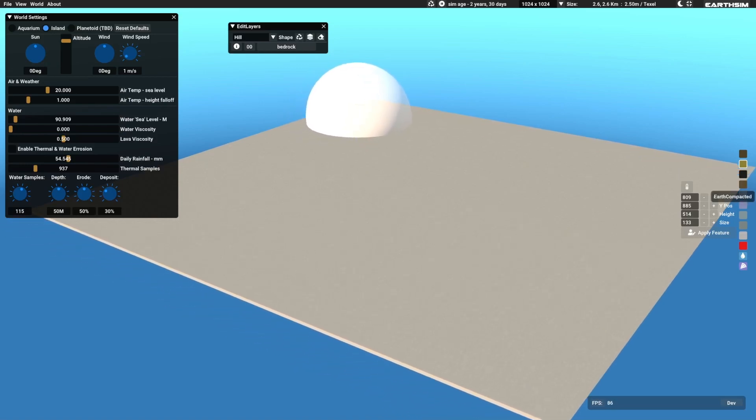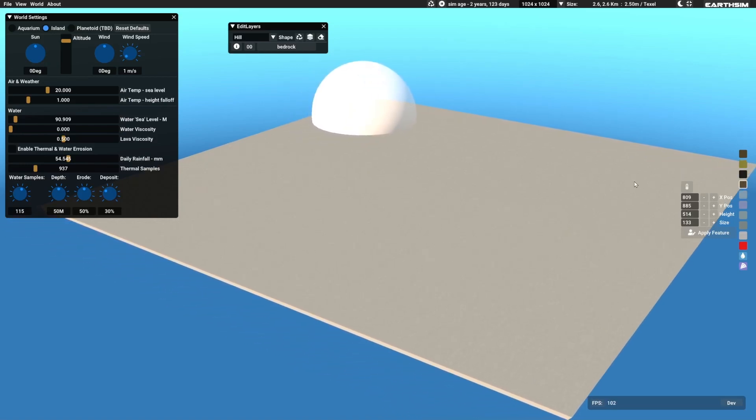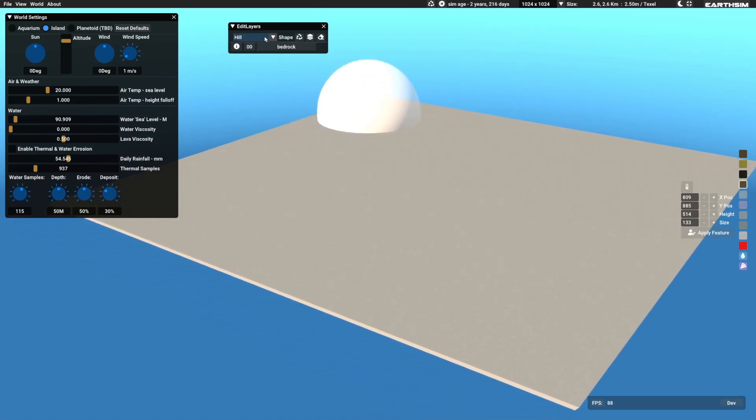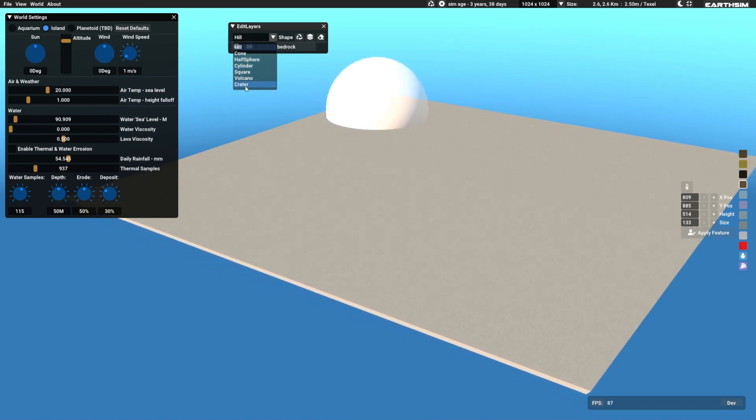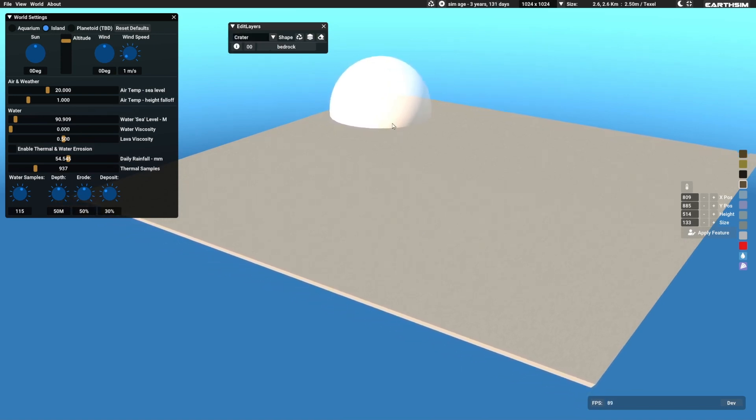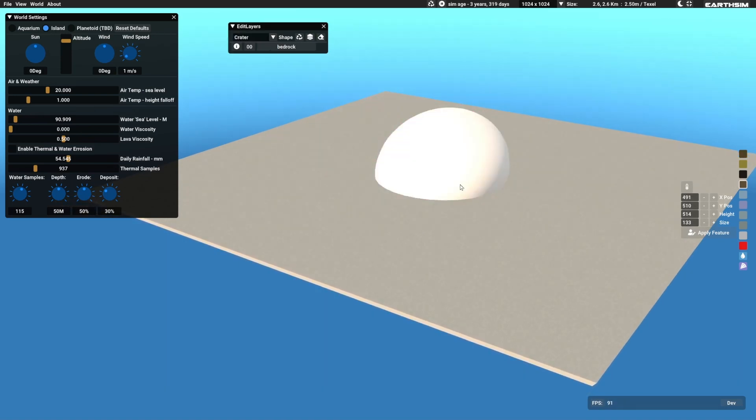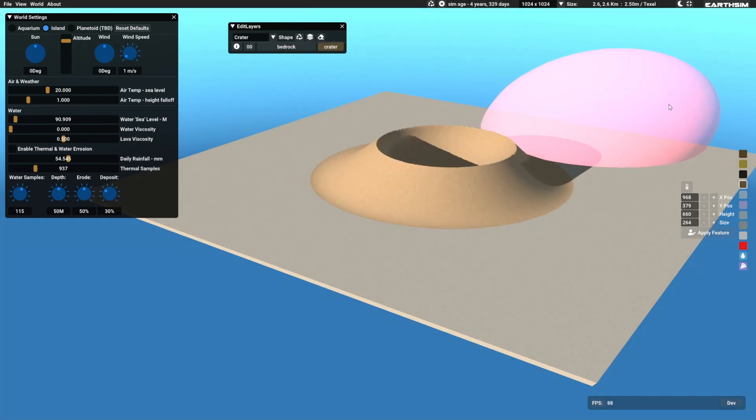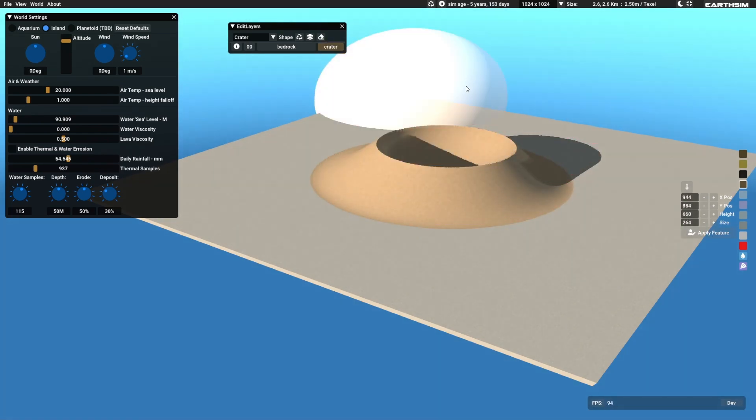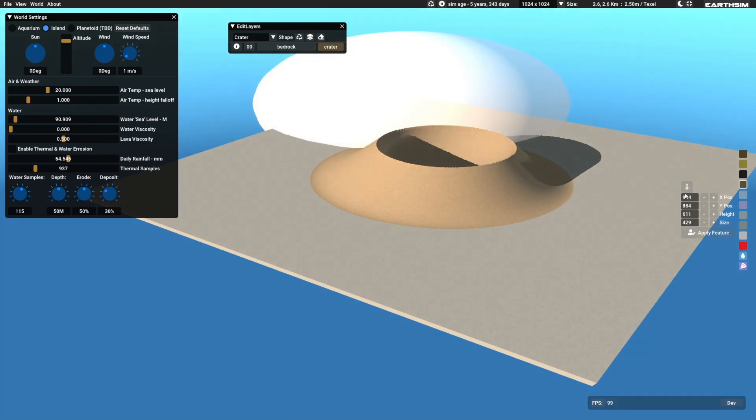Now that we've implemented the island mode, I wanted to look at some erosion. I haven't revisited the erosion for a while, but now the water runs off the edges because of the island mode, we can have a look.